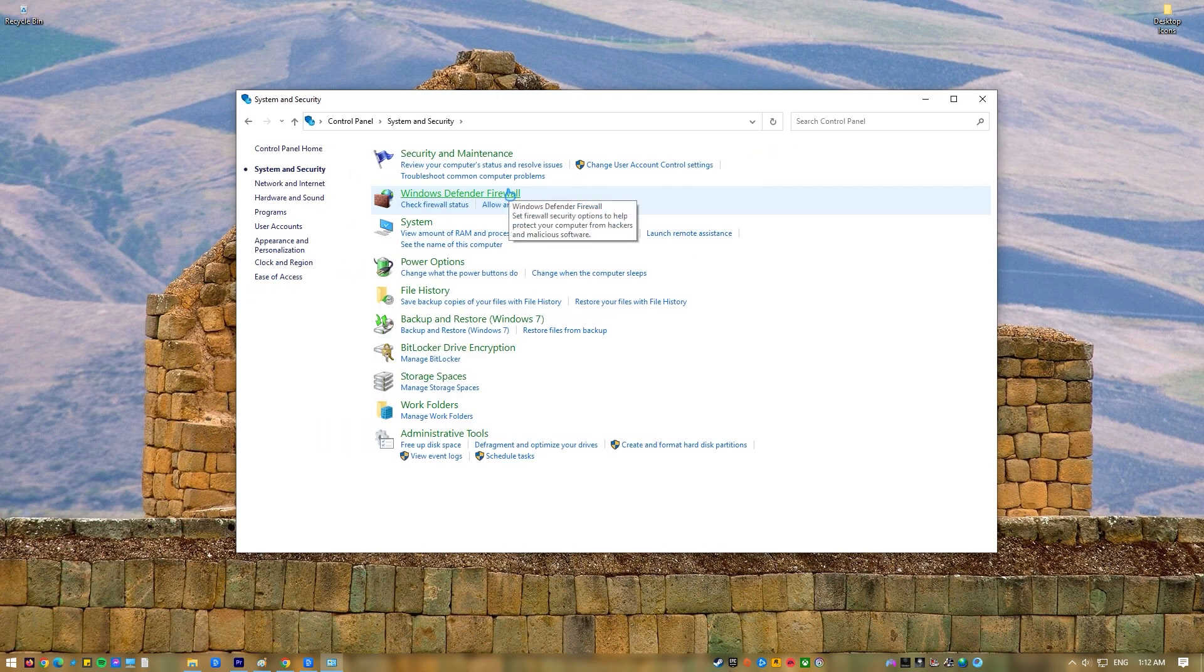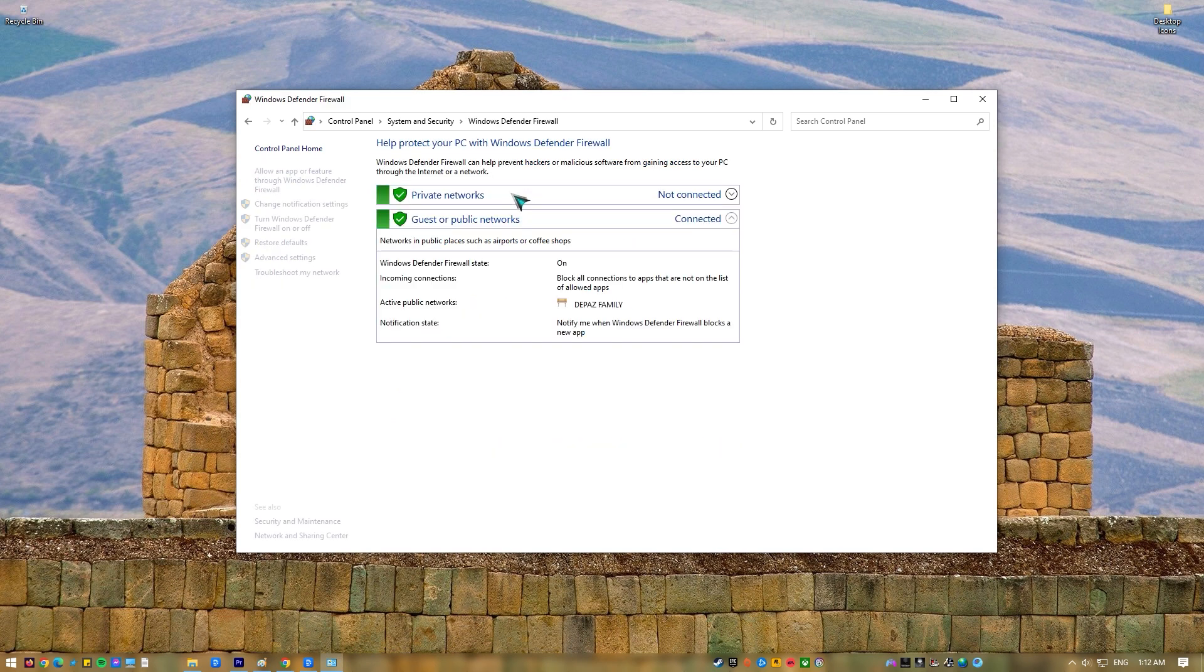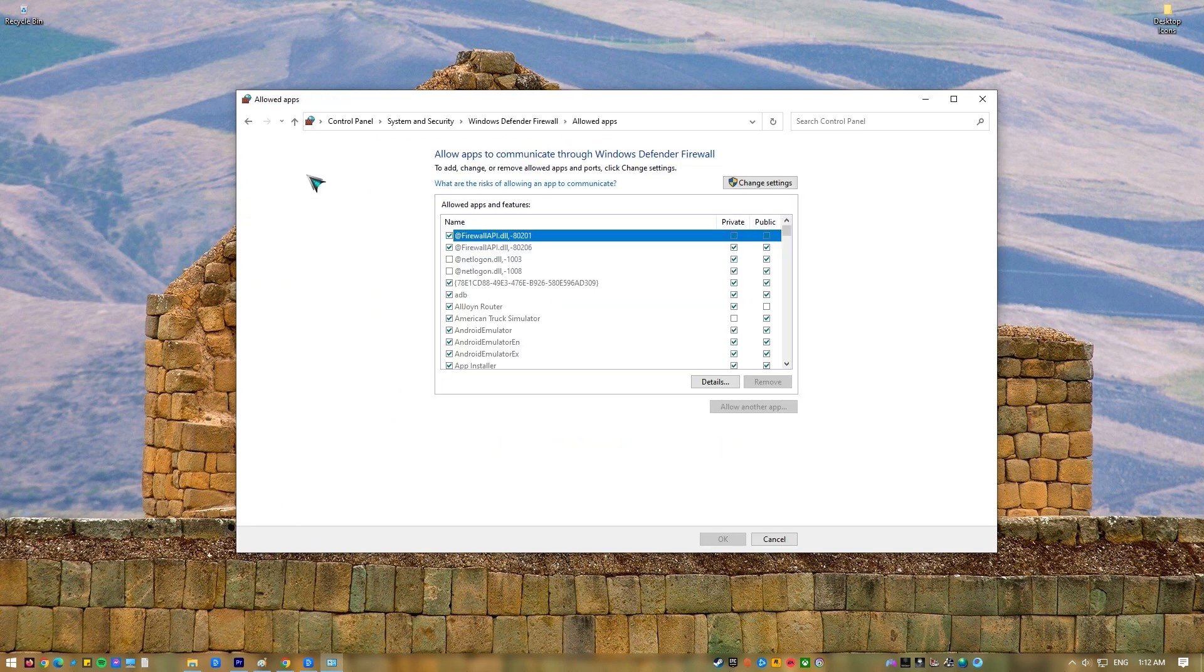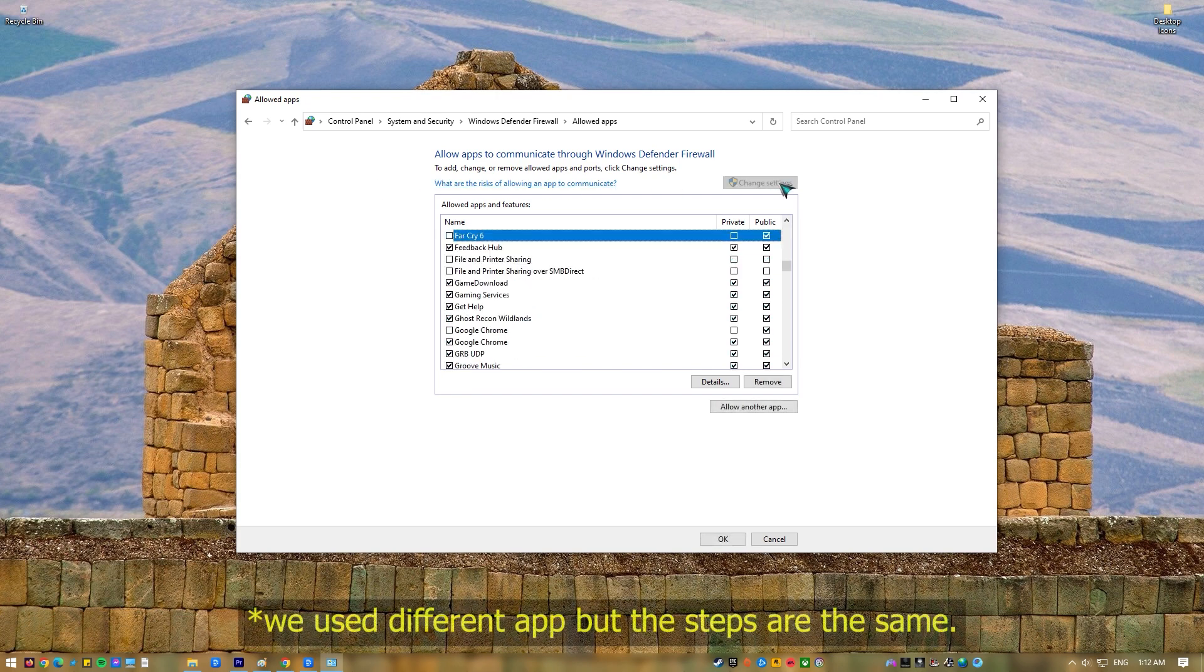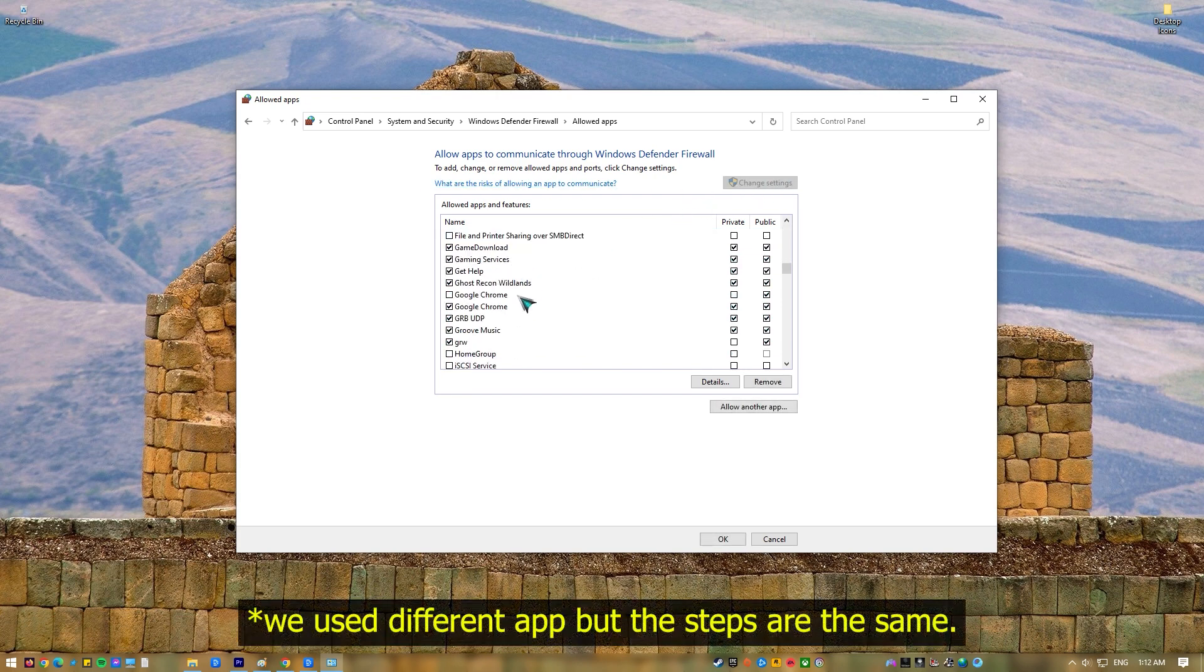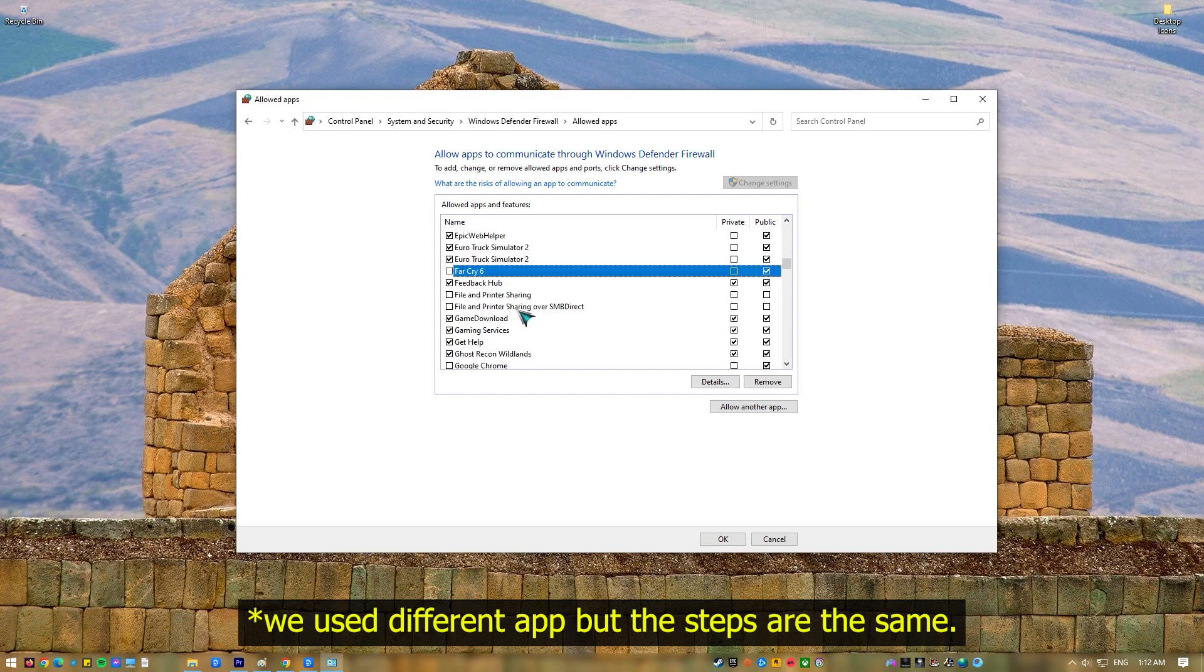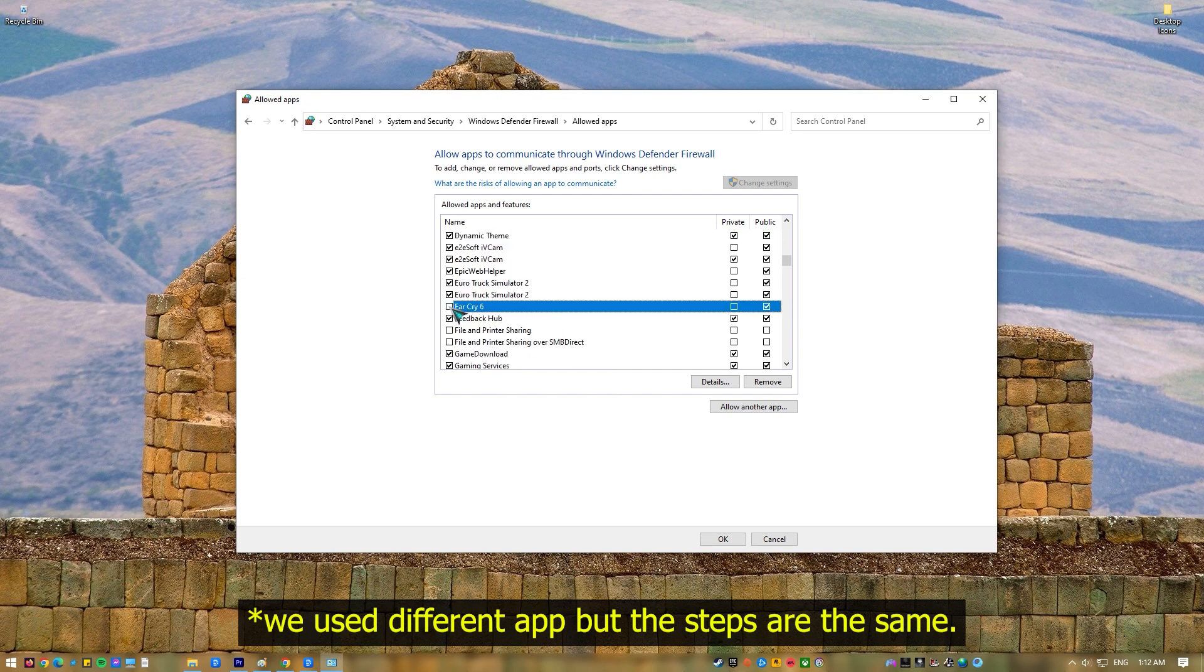Select Windows Defender Firewall. Click on the Allow an app or feature through Windows Defender Firewall on the left panel. Click the Change Settings button. Look for FIFA23.exe in the list of programs by scrolling down. Make sure that both private and public boxes for FIFA 23 are checked. Press OK to save the changes.